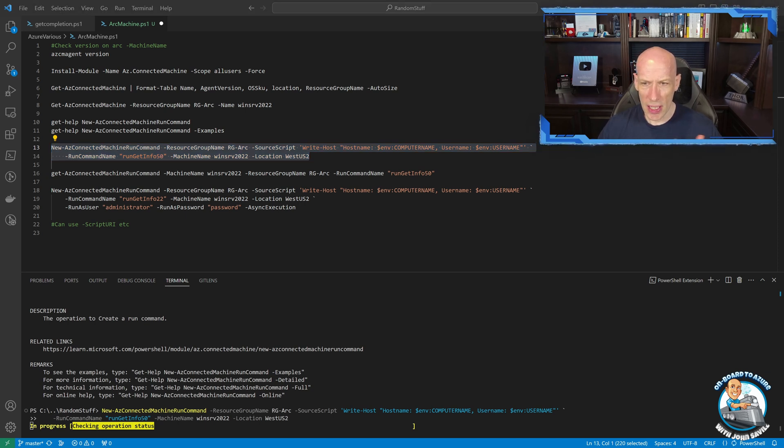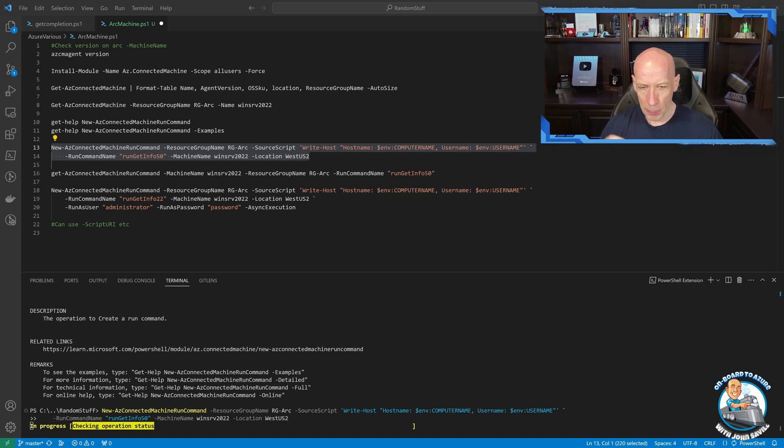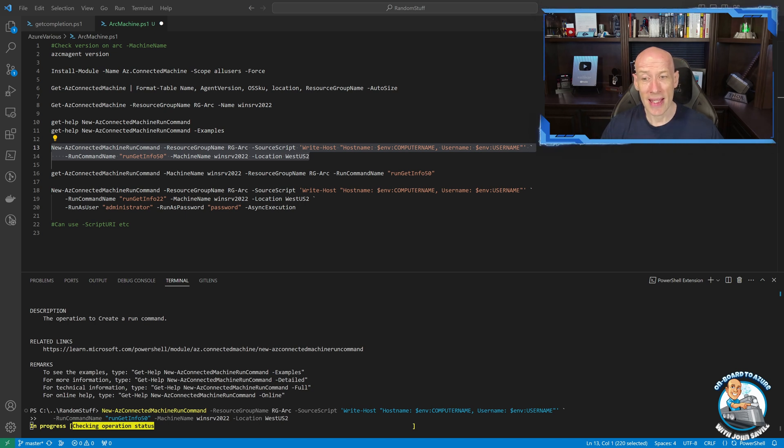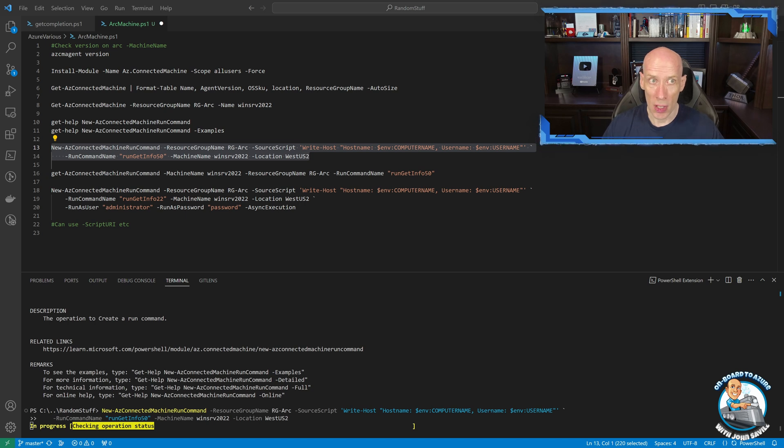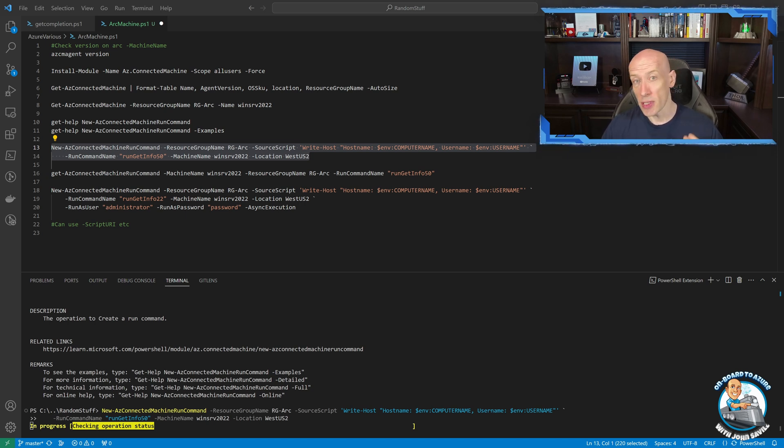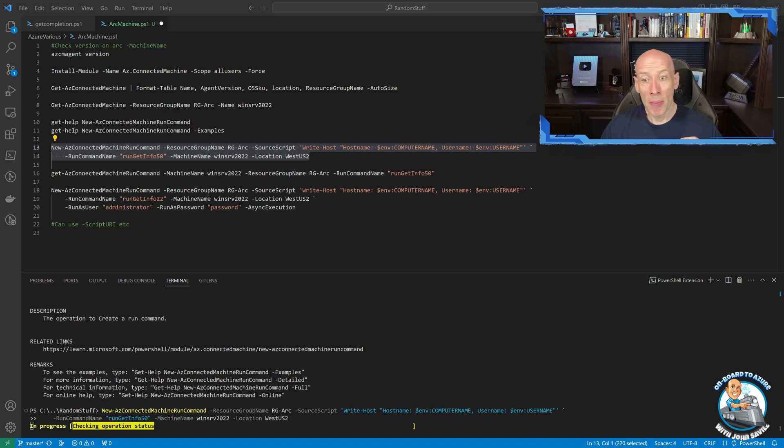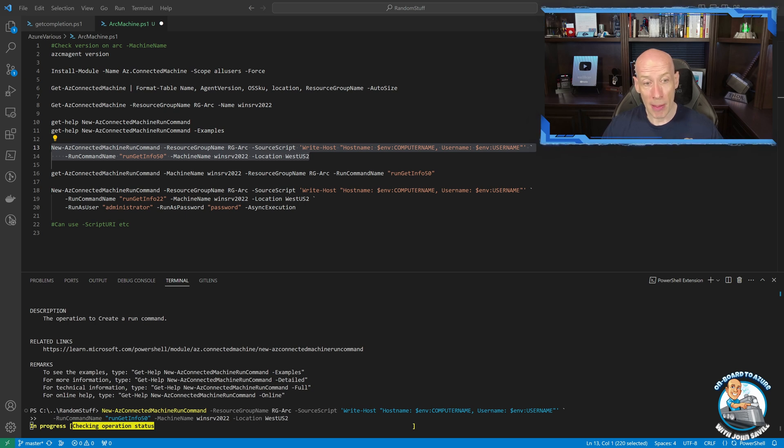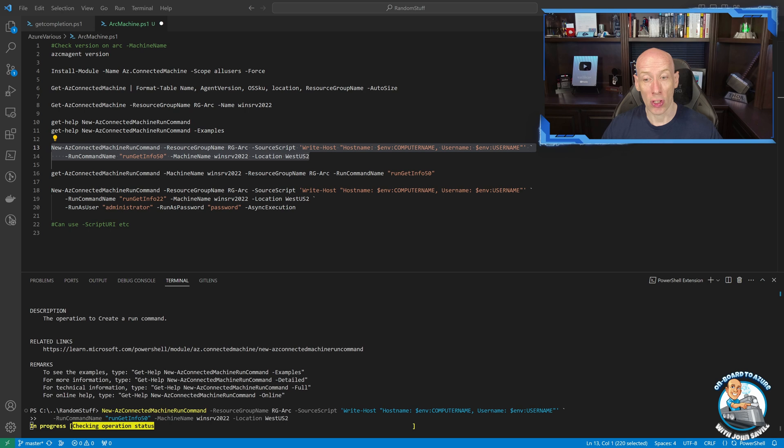So while that's finishing, so again, agent minimum 1.33, it runs as elevated admin context by default. So for example, on Windows, it's running as local system. On Linux, it's going to run as root. But if I use that run as capability, I can make it run as a different context. So I don't have to do that.